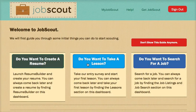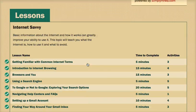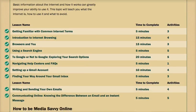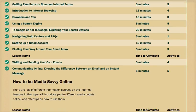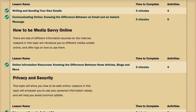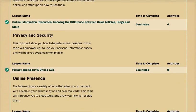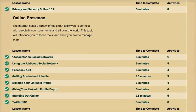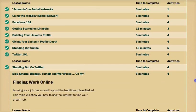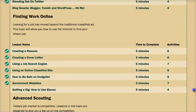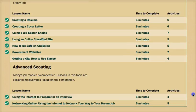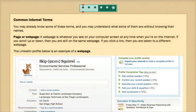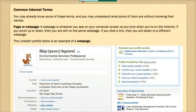The JobScout Lesson section features over 30 instructional activities that are divided into topics so users have a clear map of their educational path. Here, JobScout teaches users how to navigate the internet, beginning from simple vocabulary words, to building a solid resume, and even tips and techniques to help users prepare for job interviews.